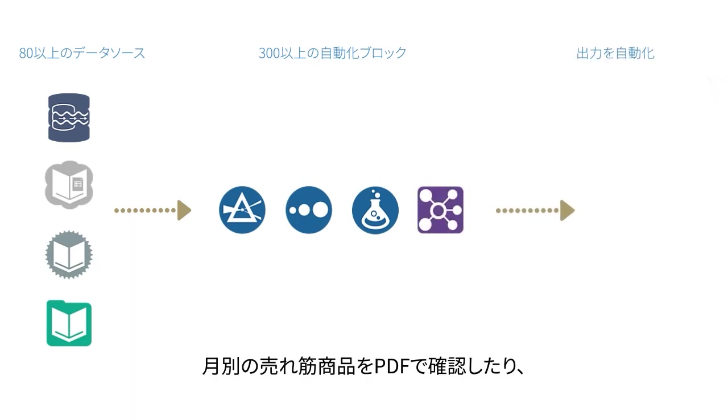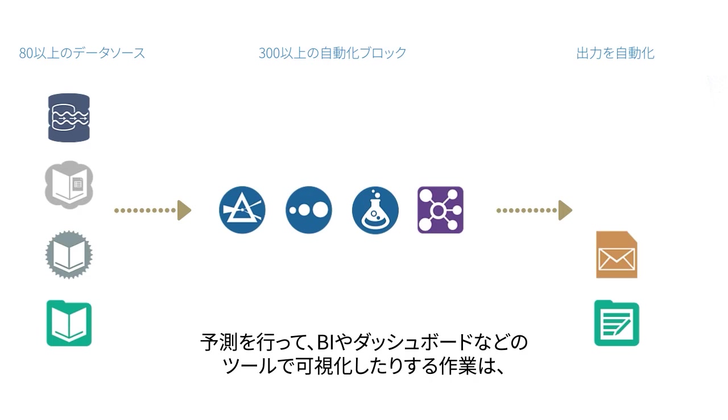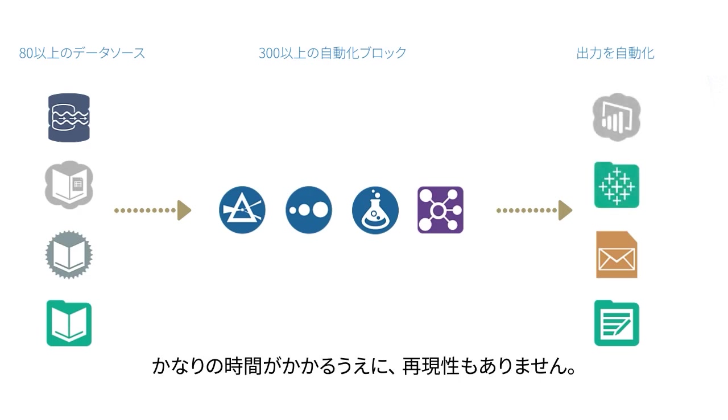Whether you're trying to see your top-selling products per month as a PDF, sending an email of unreconciled bank transactions in a spreadsheet, or predicting something and seeing it in your favorite BI or dashboarding tool, it's probably taking you too long and isn't repeatable.